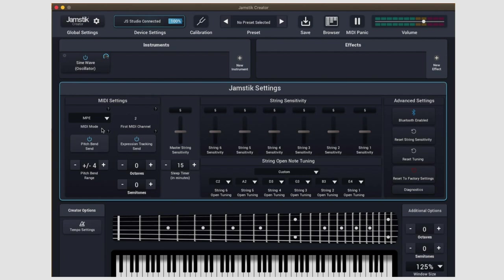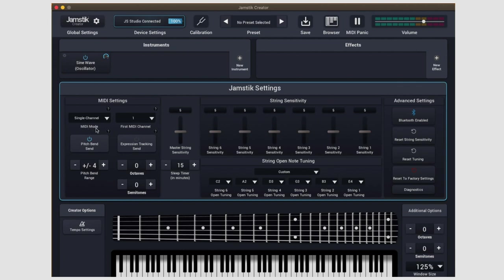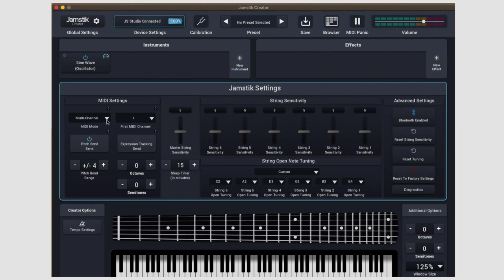The other MIDI mode you might want to get familiar with is single channel. Single channel is great for plugins, DAWs, and hardware that aren't quite equipped to handle MPE. Lastly, multi-channel has more specific use cases, but if you want to do something like create guitar tabs inside Logic Pro, multi-channel could streamline that process.